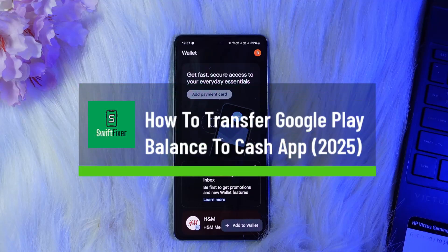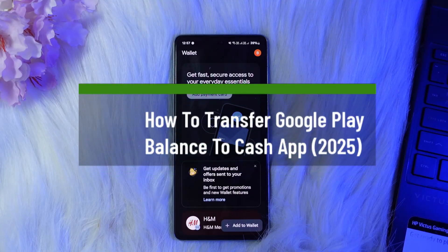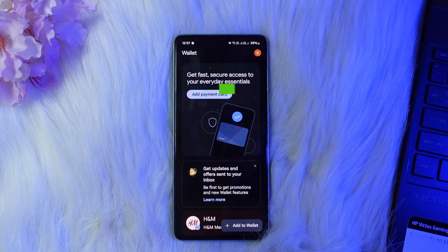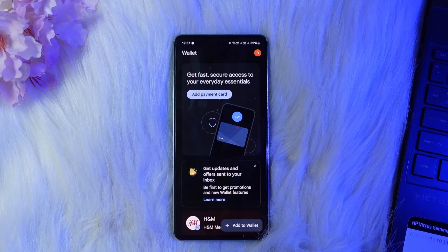How to transfer Google Pay balance or Google Wallet balance to Cash App. Hello everybody, welcome back to the channel. In this video today I'll go over the steps of if and how you can transfer Google Pay balance to Cash App. Let's get straight into the video without wasting any time.